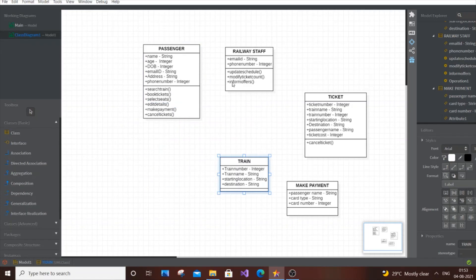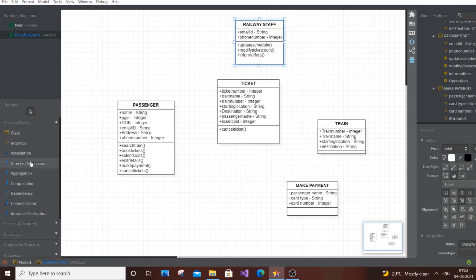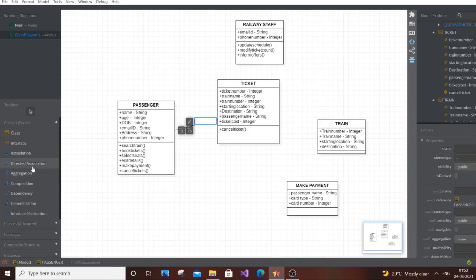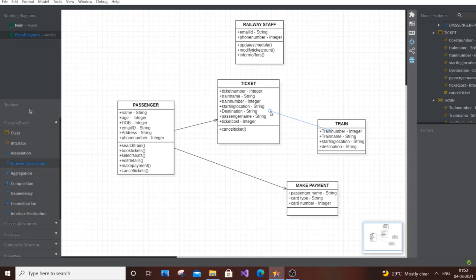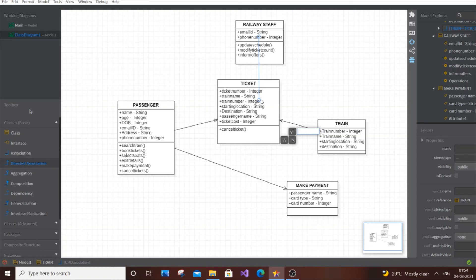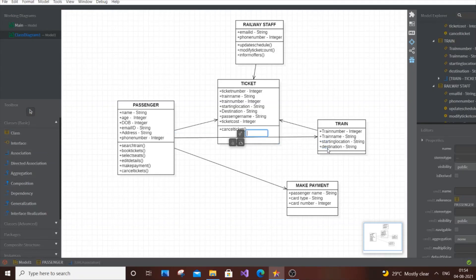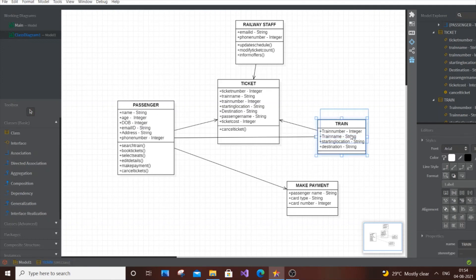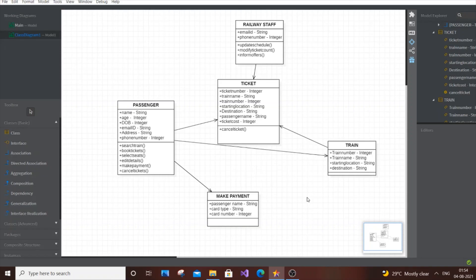Now let's connect our classes with association lines. Draw an association from Passenger to Ticket, Passenger to Payment, and Train to Ticket. You can also add an association from Passenger to Train. Rearrange the diagram to avoid clutter. That's it for this video — I hope you found it useful. Do check my other videos on class diagrams, use case diagrams, C, C++, Java, Python, Blender, and Unity. Subscribe and thanks for watching!